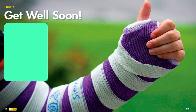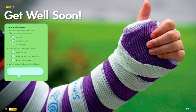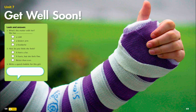Talking about illnesses and treatments, what's the matter with her? She has a cold, a broken arm, or a headache? Yes — a broken arm. That's correct.